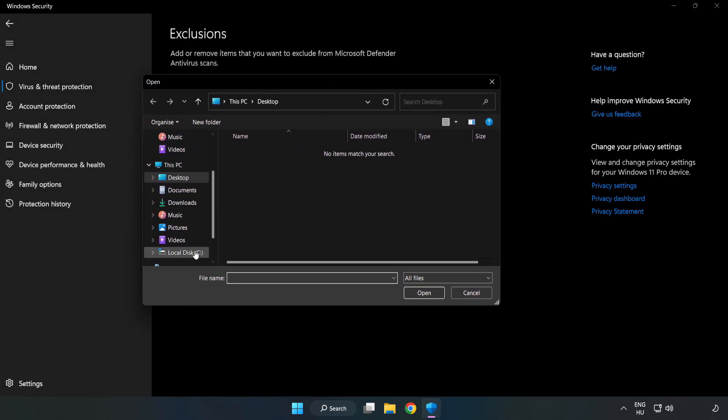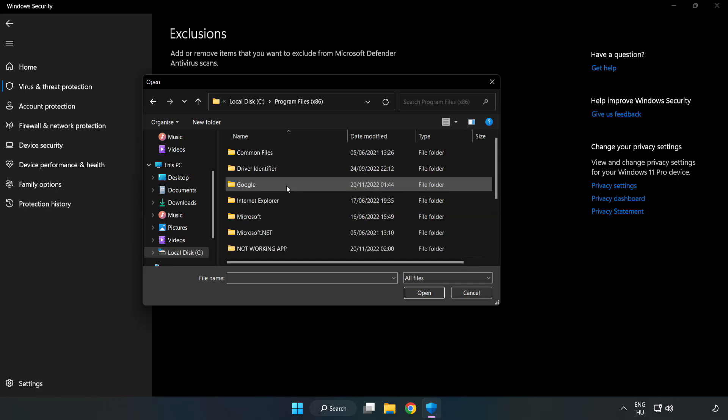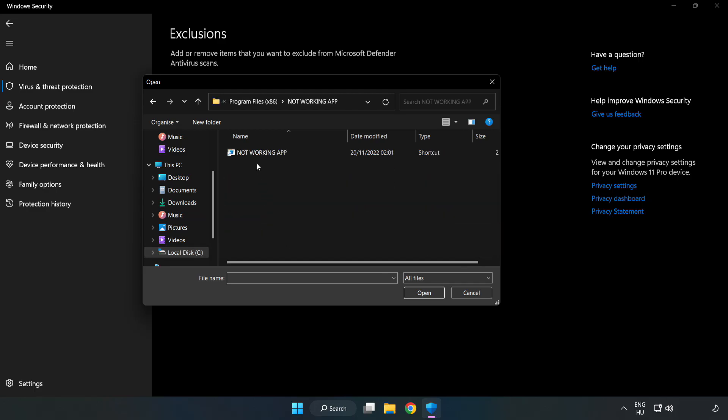Find your not working application. Select and click open.